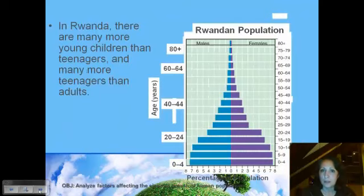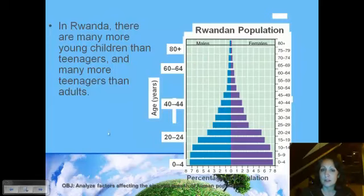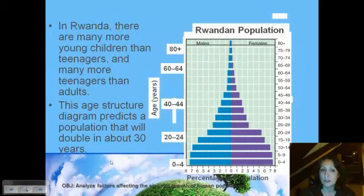If we compare that to Rwanda, here we have many more children. The base of the diagram is really big, forming a pyramid. The number of children being born is very, very high compared to individuals in their reproductive ages — many more children than teenagers, many more teenagers than adults. This tells us that this population is increasing, and you can predict that it will double in about 30 years based on this age structure diagram.